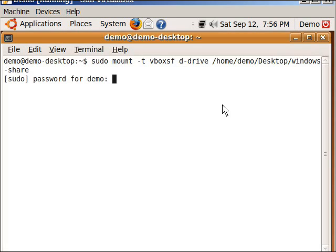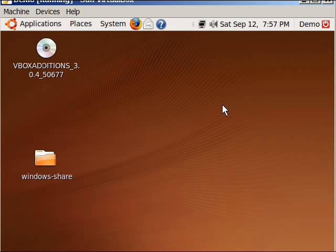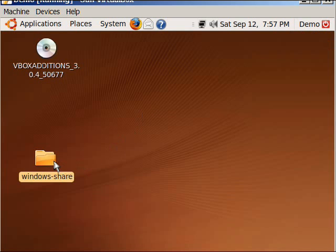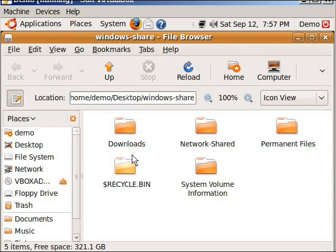It's going to ask for a password and that should be it. So now you should be able to just type exit. And now when we open up the windows-share, I have all my folders.